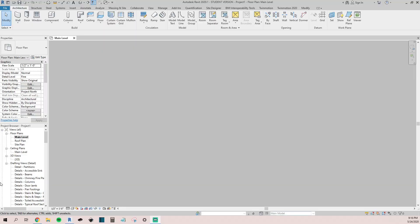Hey guys, it's Terry here. Today's video I just want to show you how to set up a Revit file if you're new to the program, and some items that may help you get your project set up initially.